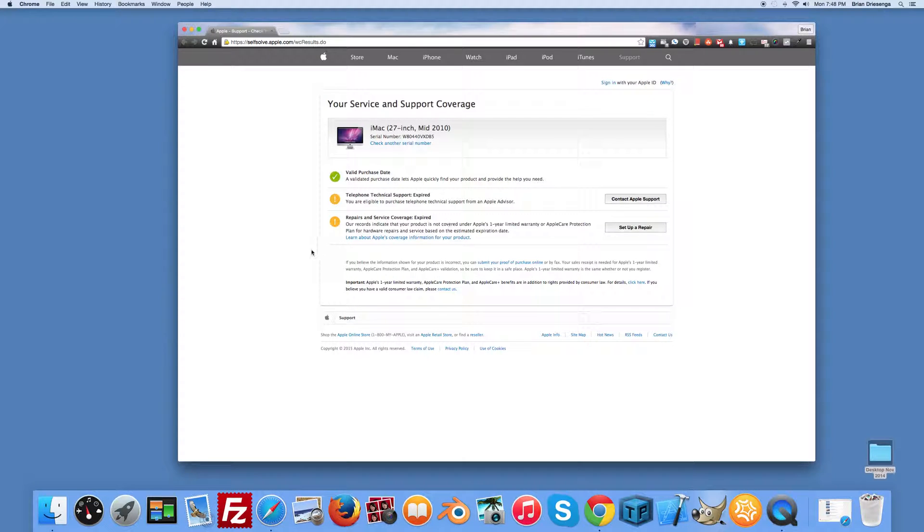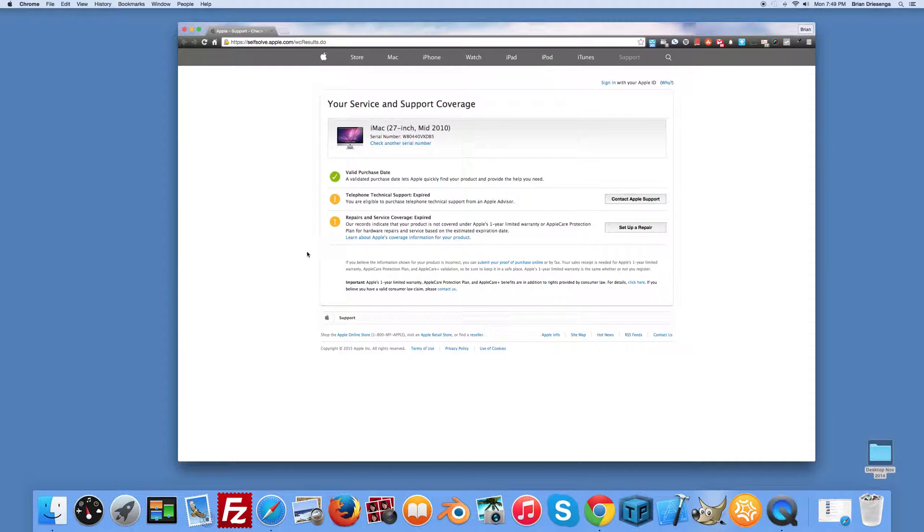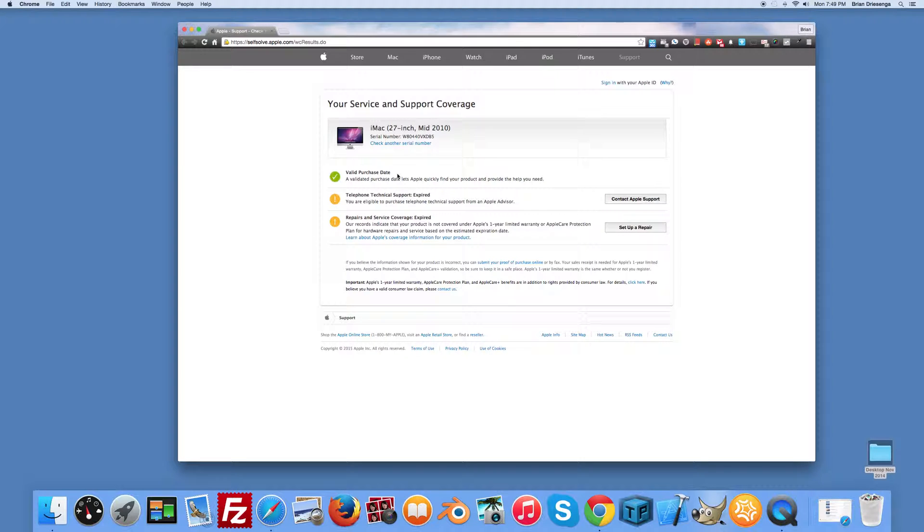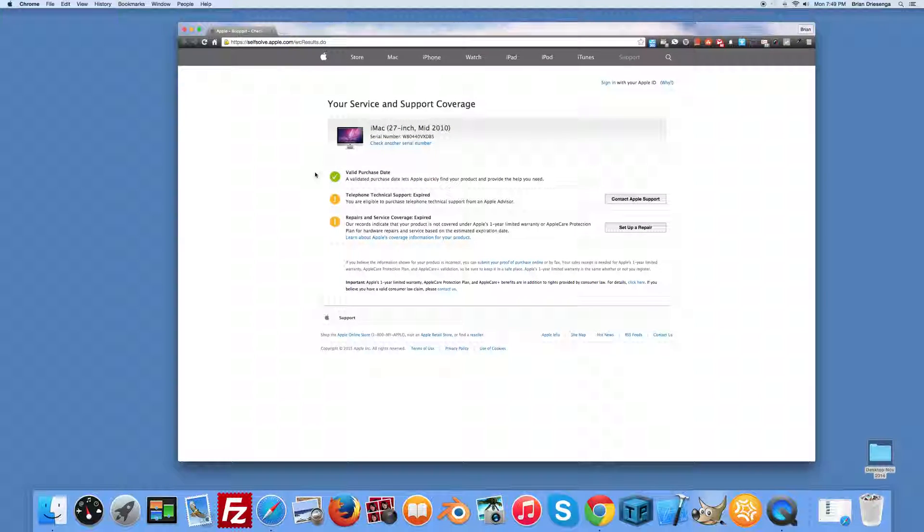Hopefully that helps you quickly determine if you have any problems with your Mac, maybe some part isn't working, and you'd like to get support. This will quickly tell you whether you have any additional coverage and also provide your serial number if you need it. I hope this helps, and thanks for watching.